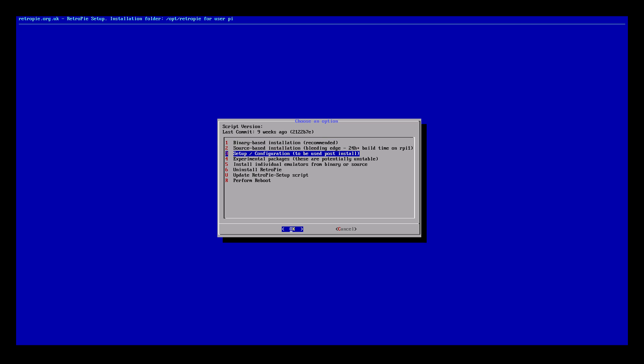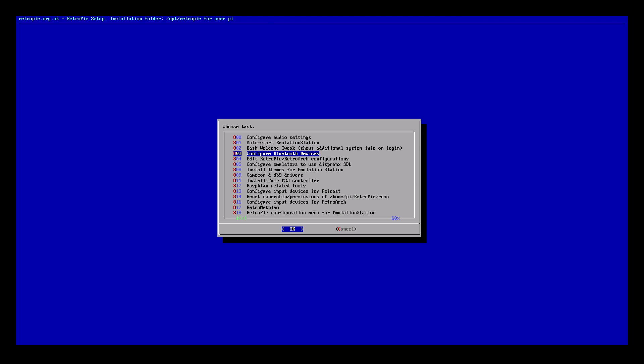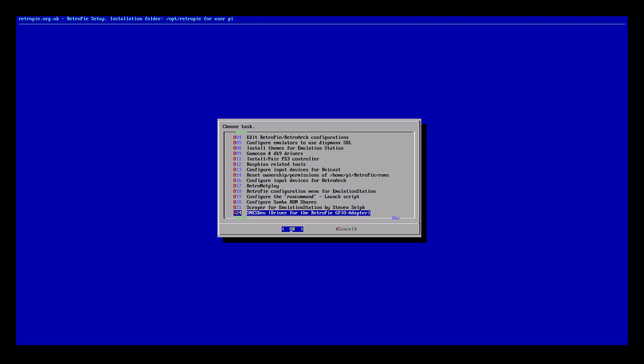You need to scroll down until we find the Steven Self scraper, it is here. If you don't see it you're not looking hard enough, sometimes these get hidden. Mine is number 821 scraper for emulation station by Steven Self, press enter. Now remember you need to be connected to the internet because it's going to download the packages we need.